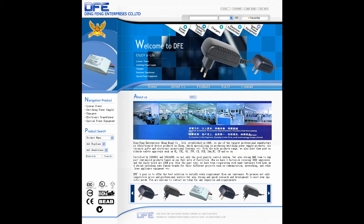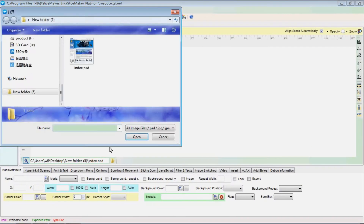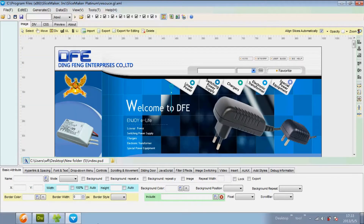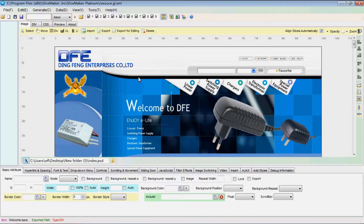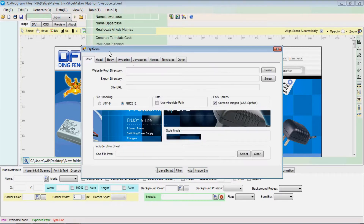This is the graphic web design we will handle. Firstly, import the graphic web design from your computer, and then set the webroot directory in Options.